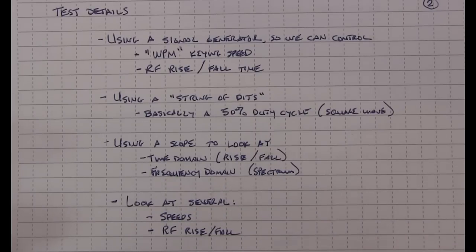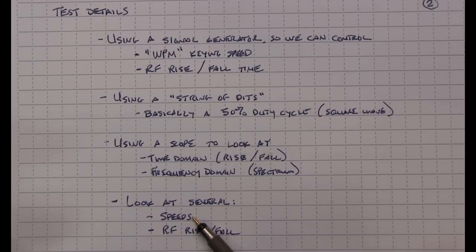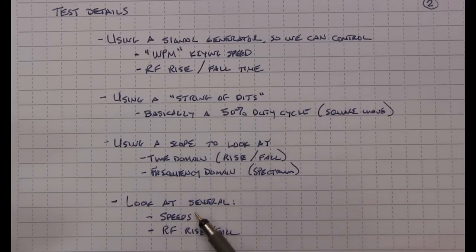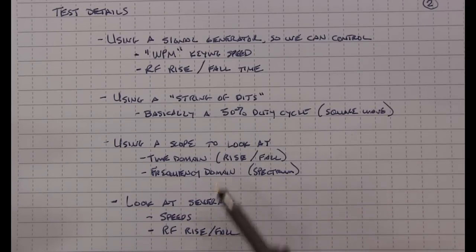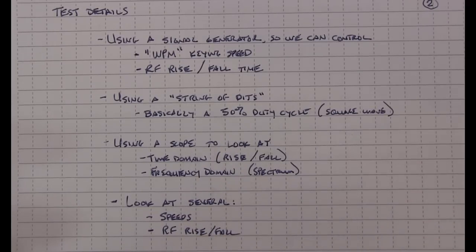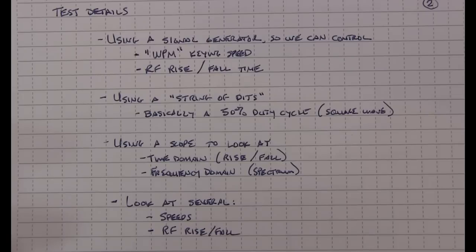Now we're going to look at a couple of different word per minute speeds and a couple of different RF rise and fall times. And then we'll also take a quick look at one of my transceivers to see how it falls within the results that we capture.